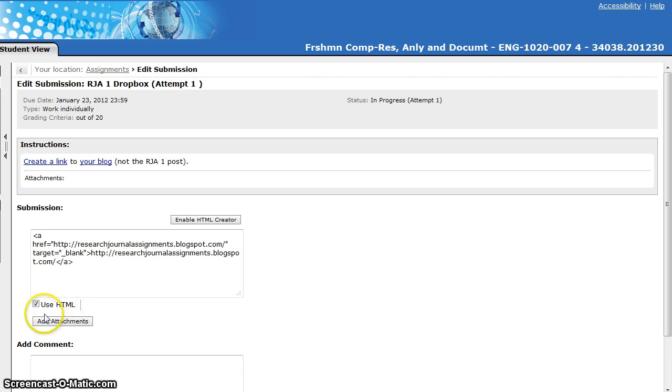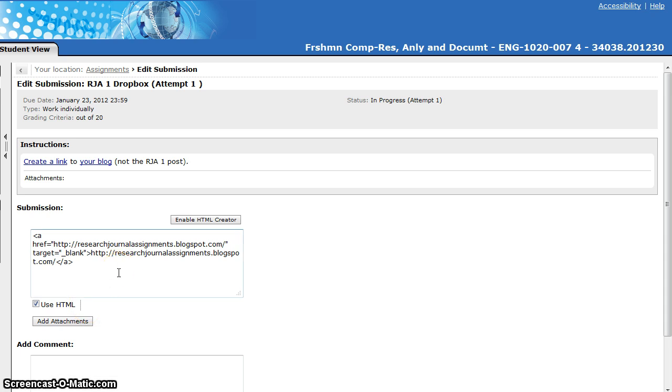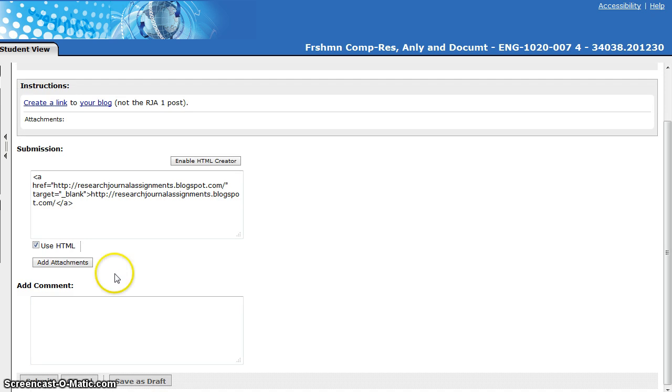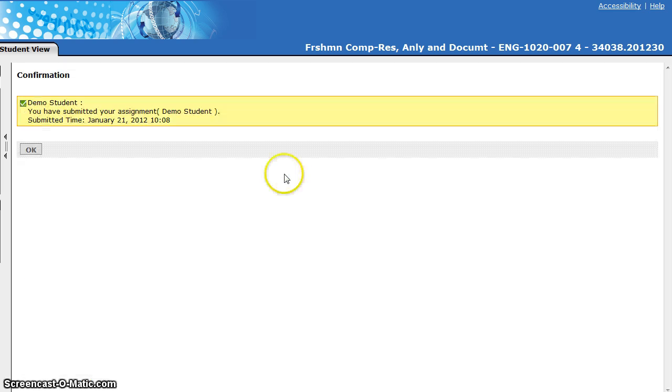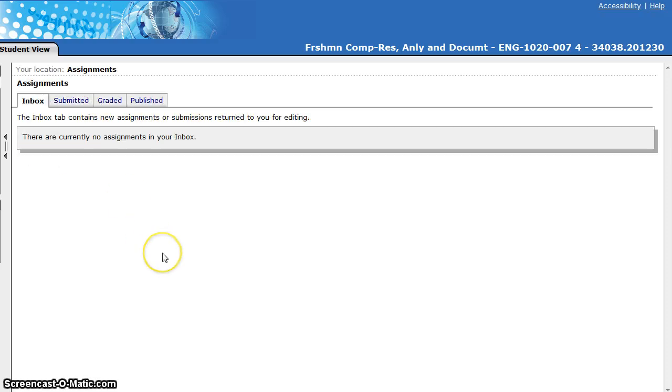Now the most important part here is you need to make sure that you click the box in front of use HTML. That way I will actually have a link when I go into grade the assignment. Again you can add a comment, then click on submit. Are you sure you want to submit this assignment? If it's correct click OK and then you'll get a message confirming that you have submitted your assignment. You can click OK to get out of that. That's all you need to do. Good luck!